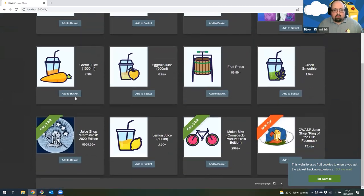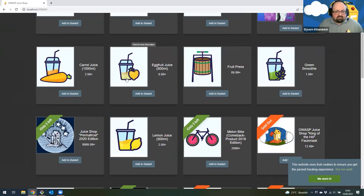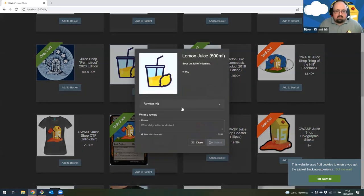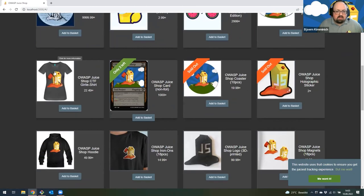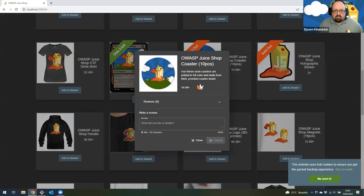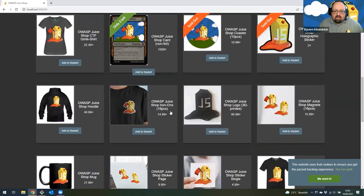It also has a lovely cookie banner. Let me show a few more products. There are all kinds of different juices you can actually buy, for example some lemon juice. But also some merchandise products — for example, there are coasters with the Juice Shop wallpaper background, unfortunately sold out at the moment. Or one of our favorites: actual temporary tattoos, which you can really purchase if you want, and those have even been reviewed by someone who seems really into tattoos.